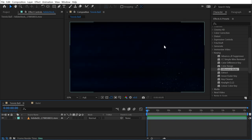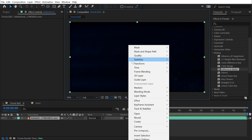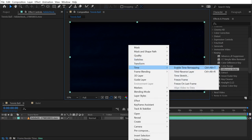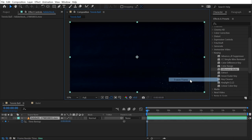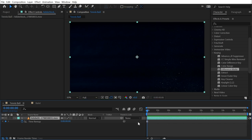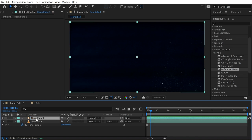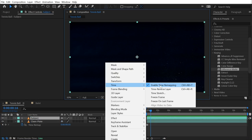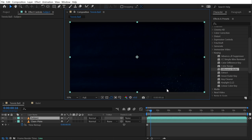So if I go to this first frame, I can consider this a clean plate for my background. I'm going to right-click on my footage and go to Time and say Freeze Frame. Now that frame will not change, and I'm going to rename this Clean Plate.